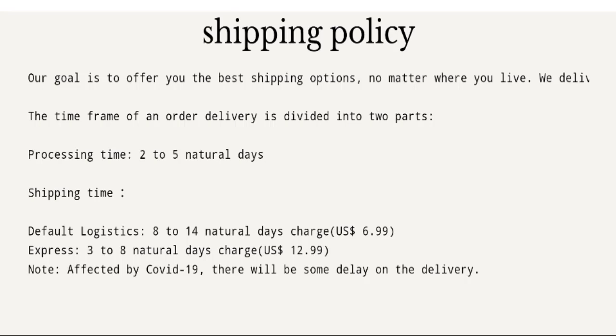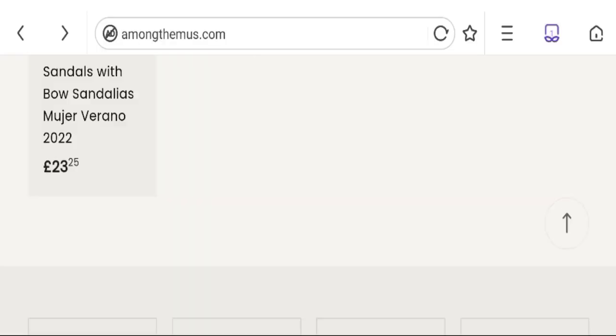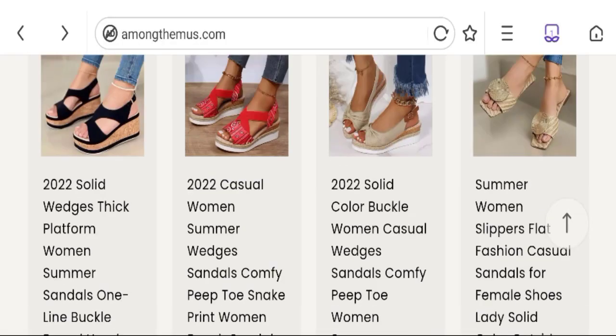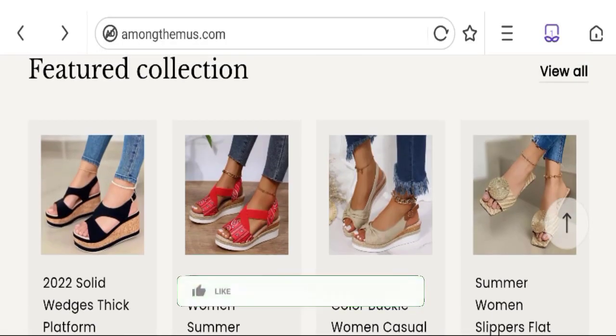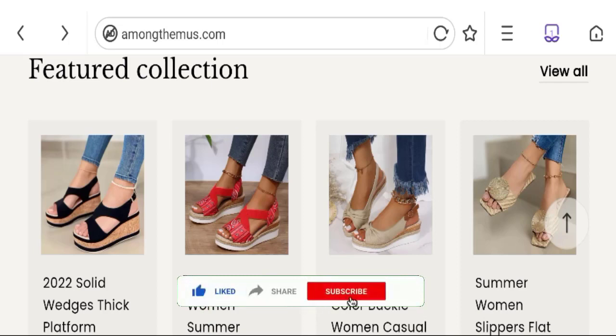So you can see the processing time is 2 to 5 natural days and shipping time 8 to 14 natural days. This is shipping information. Now it's time to discuss other important legitimacy details. We request you to like, share, and subscribe our channel.